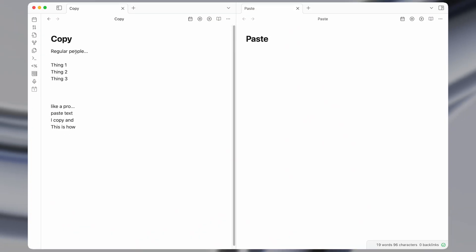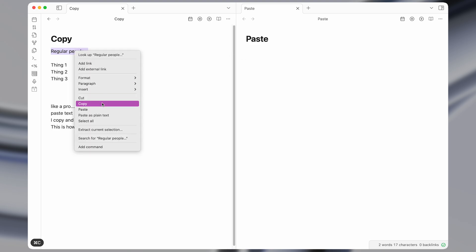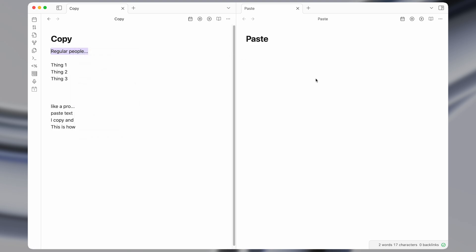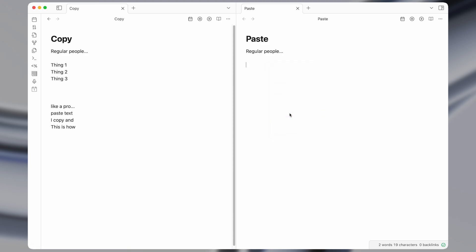So most regular people will copy and paste like this. They'll select some text, press command C, or even right-click and press copy, and then come and press command V, or do right-click and press paste. And if they were to copy multiple things, they would have to do it one at a time.